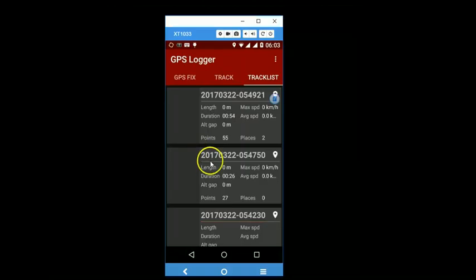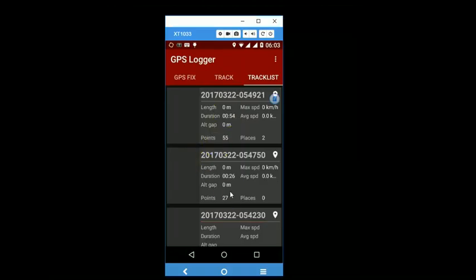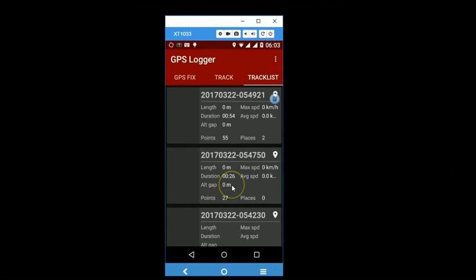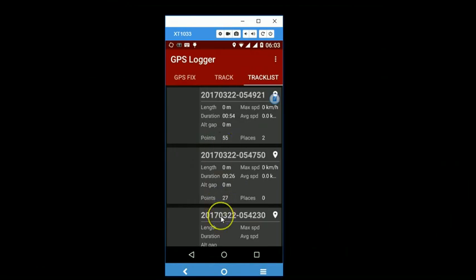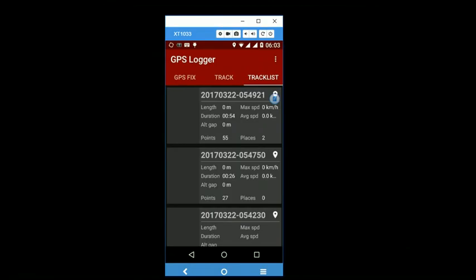So when I am doing this, because I had already set in my settings that it has to be exported as a comma separated value file, KML file, and GPX file, these files have been exported and saved inside the GPS logger folder on your smartphone.